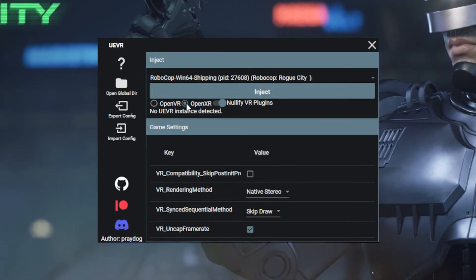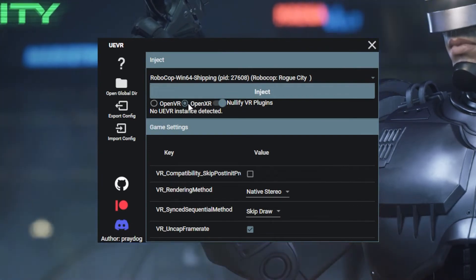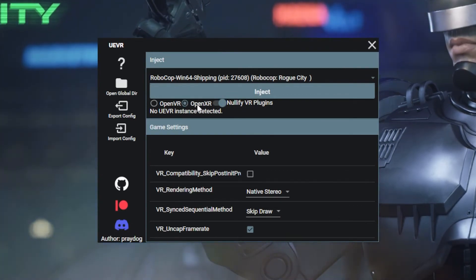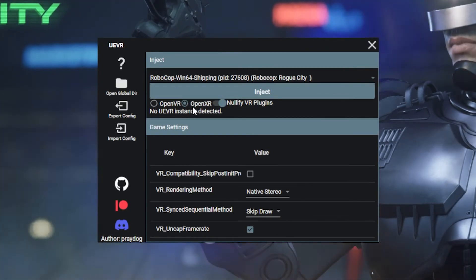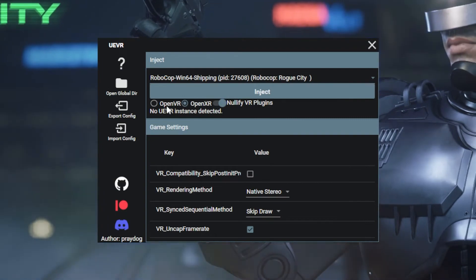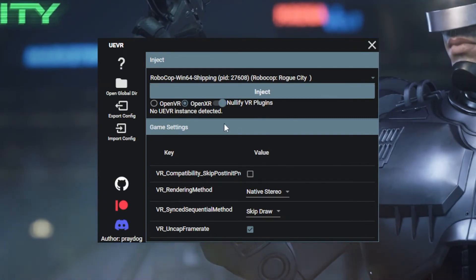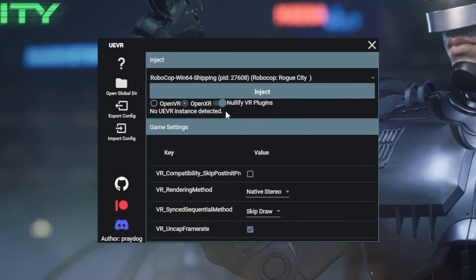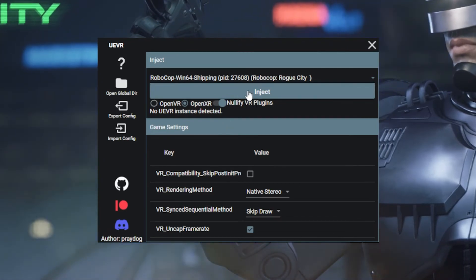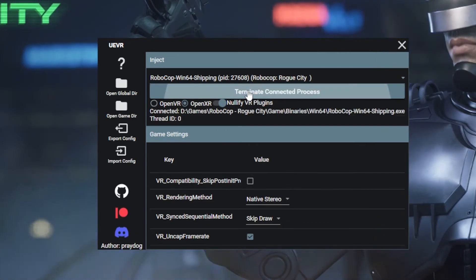If you're using virtual desktop, make sure you use OpenXR with VDXR. That's the best runtime you're going to get. If you're using SteamVR, you can try OpenVR. Mess around and see what works best for you. And press inject.